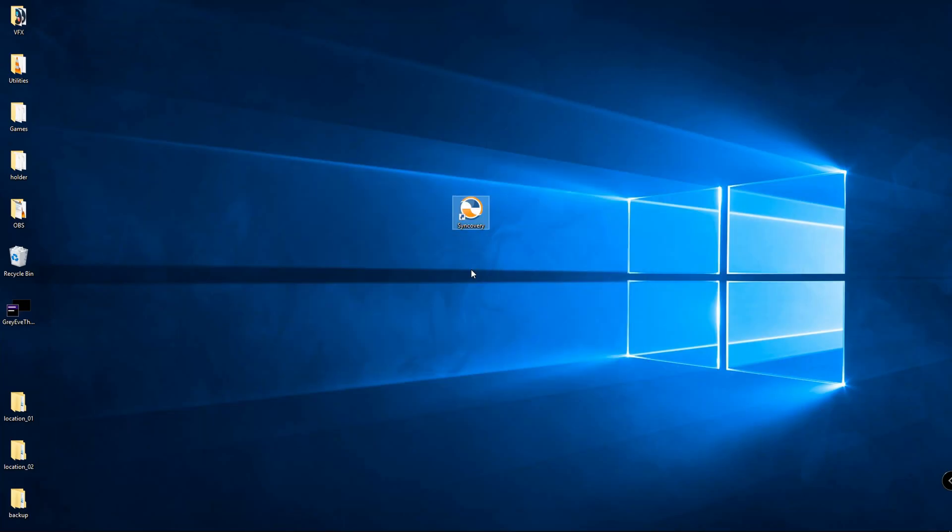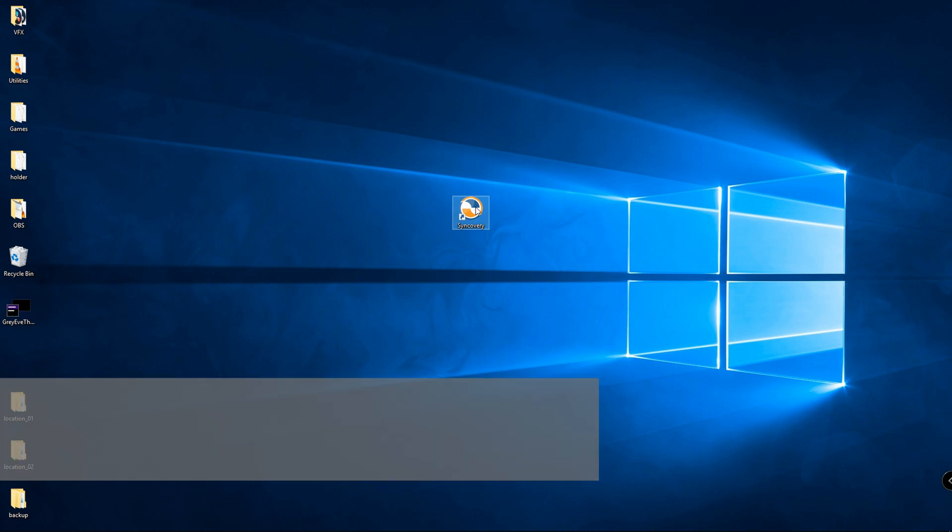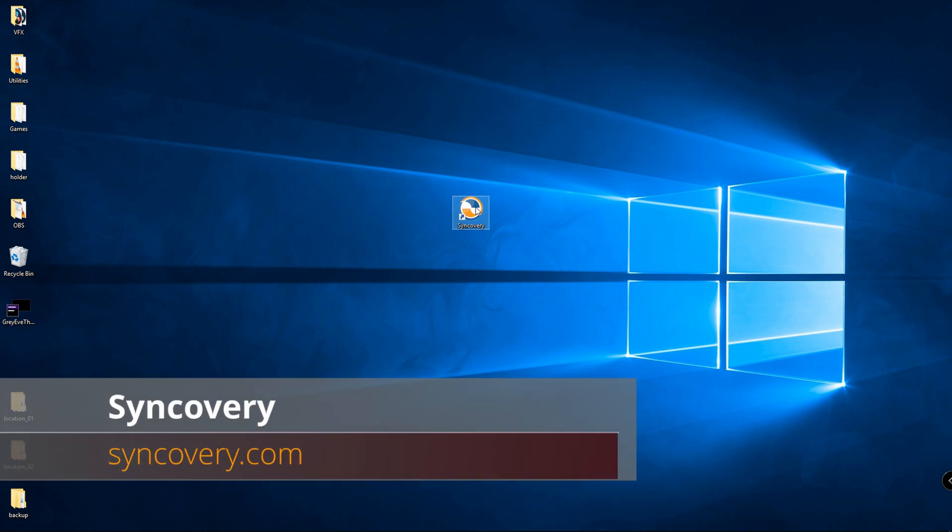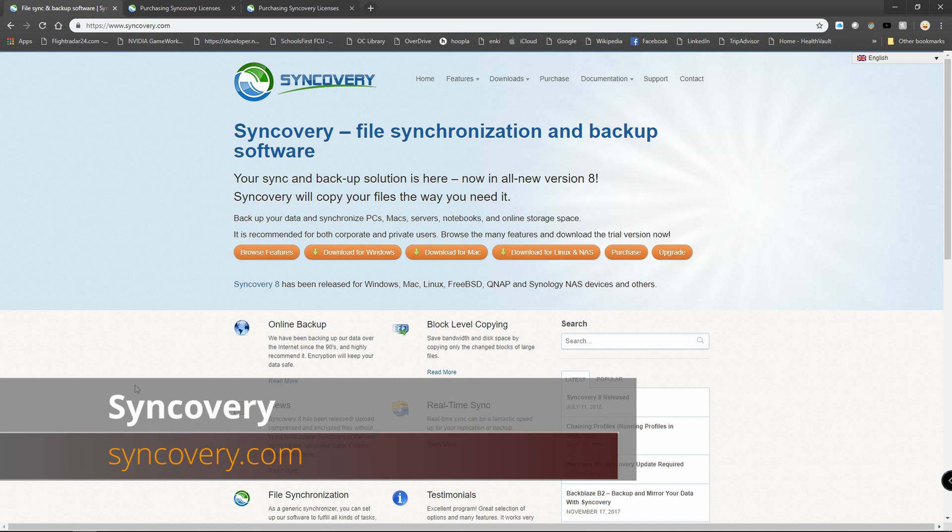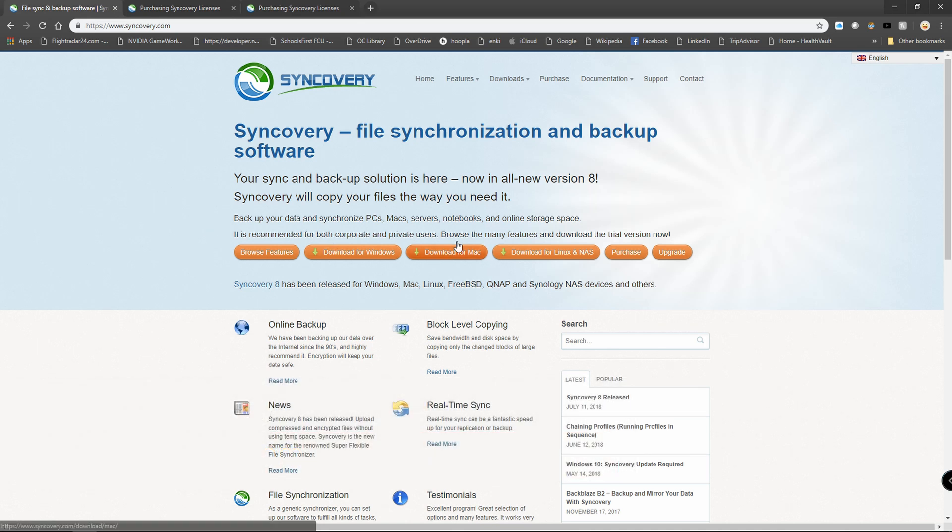Hi everyone and welcome to Johnny How To. Today I want to talk about one of my favorite software applications that really saves me a lot of time and worry, and that is the backup and synchronization tool called Syncovery. One of the things I appreciate most about Syncovery is it's for Windows, Mac, and Linux.